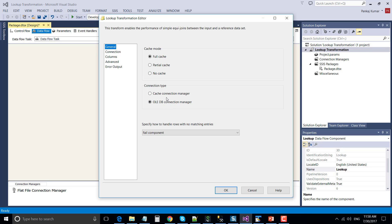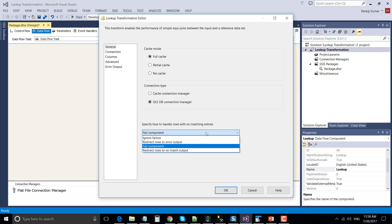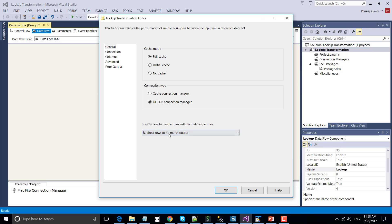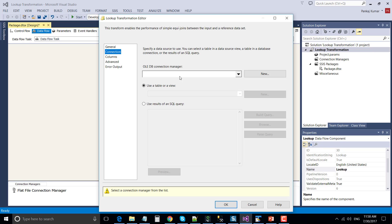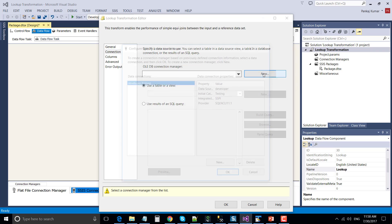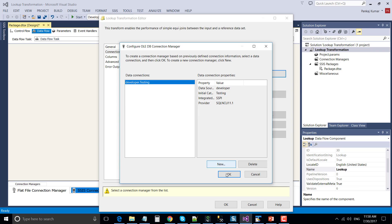There are two options for connection manager: cache connection manager and OLEDB connection manager. In this particular tutorial, we will be using the OLEDB connection manager and specify how to handle records with no matches — we will redirect records to the no match output.